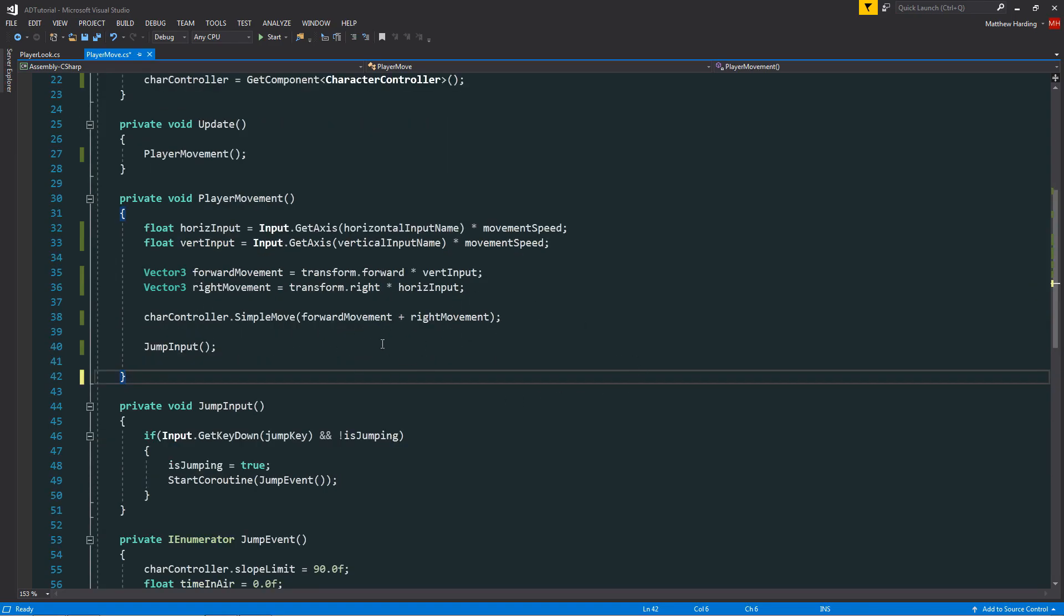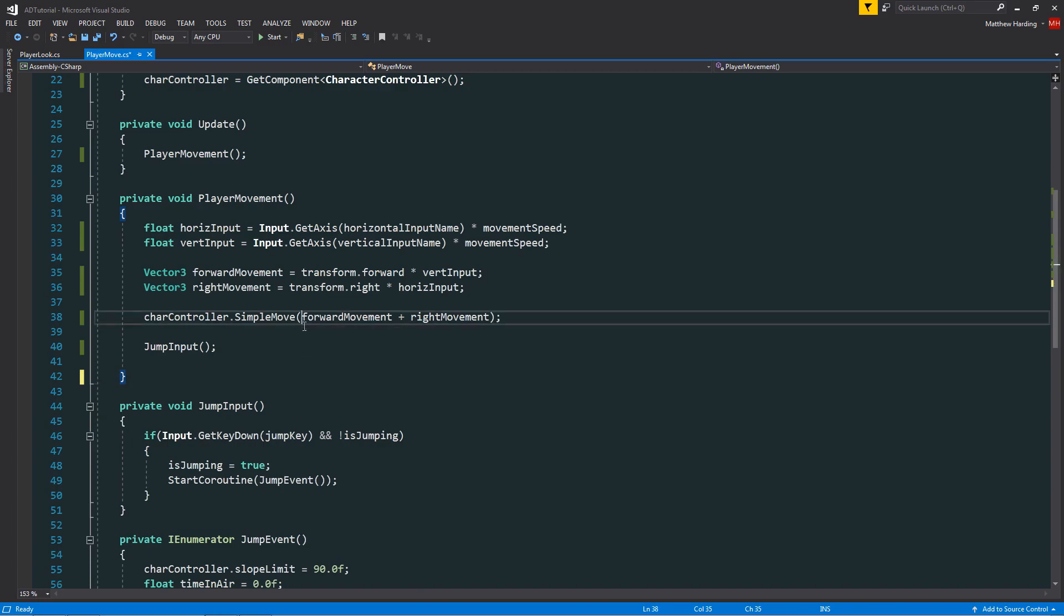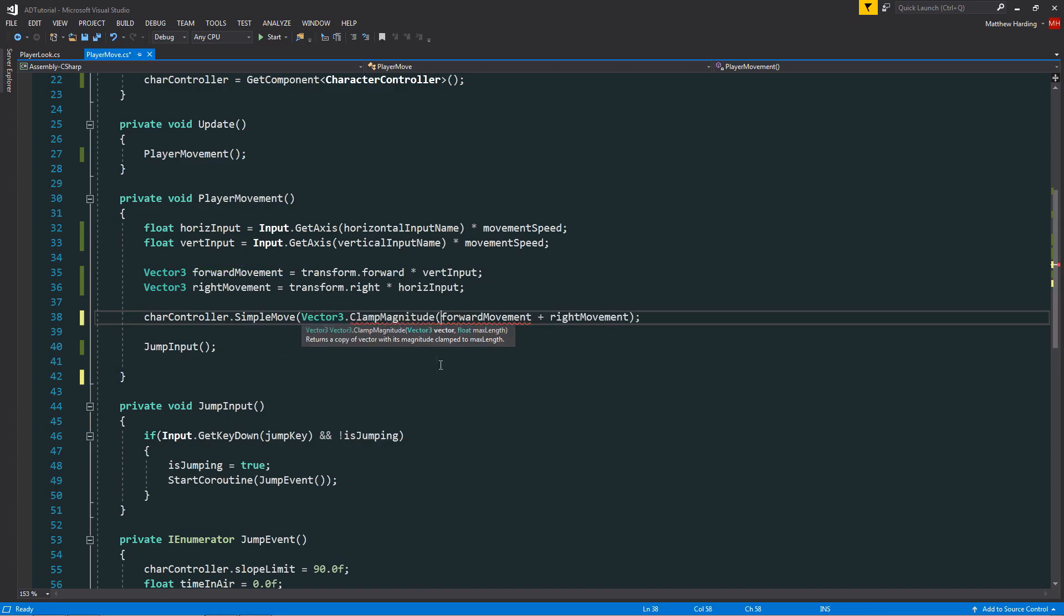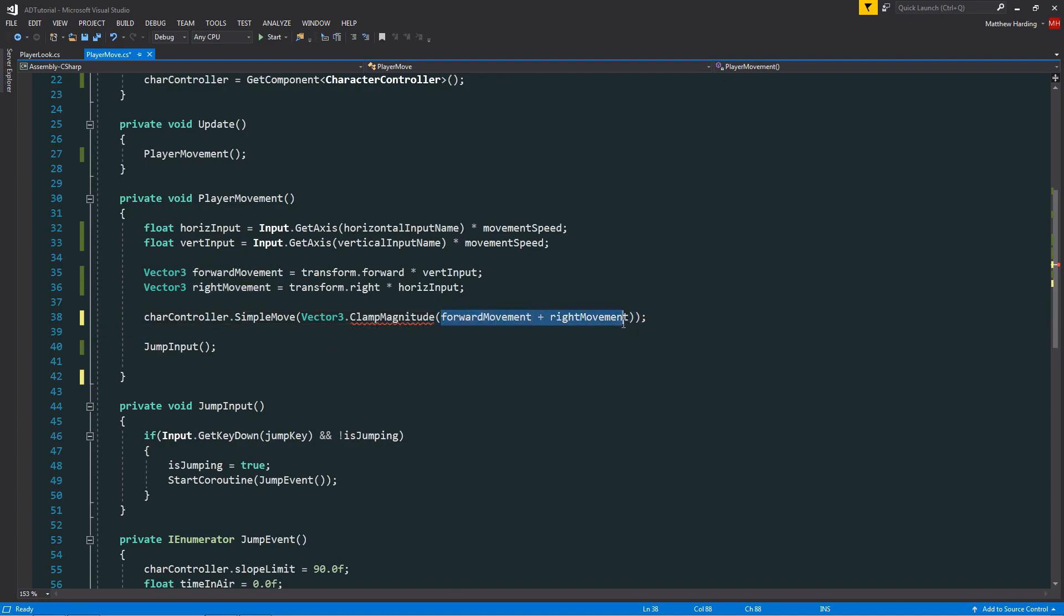In order to stop the player from moving too quickly when moving in a diagonal motion, we can simply use the function Vector3.ClampMagnitude and we're going to pass in as our first argument the addition of the forward and right movement vectors.